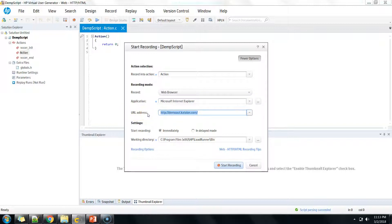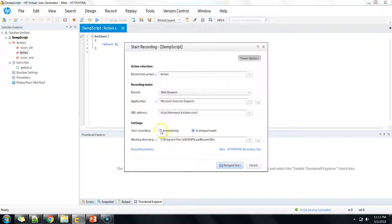The other field is the URL address — this is where you input the first page of the application you want to start with. Here I'm using a demo application, demo.catalog.com, which is a sample application available on the Internet. You have two options: 'Immediately' and 'Delayed' mode. If you select Immediately, the browser launches and starts recording from the moment it opens.